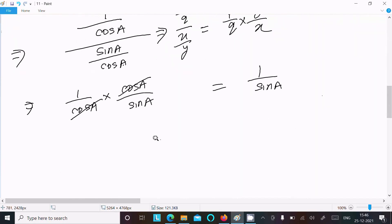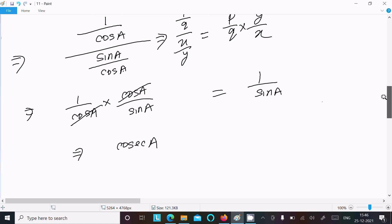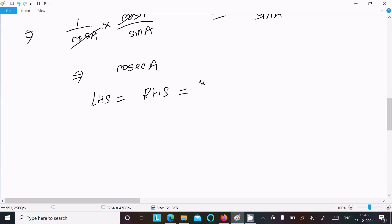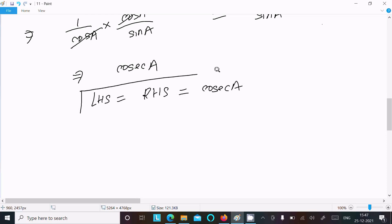So 1/sin a equals cosec a. Therefore LHS = RHS = cosec a. This is proved.